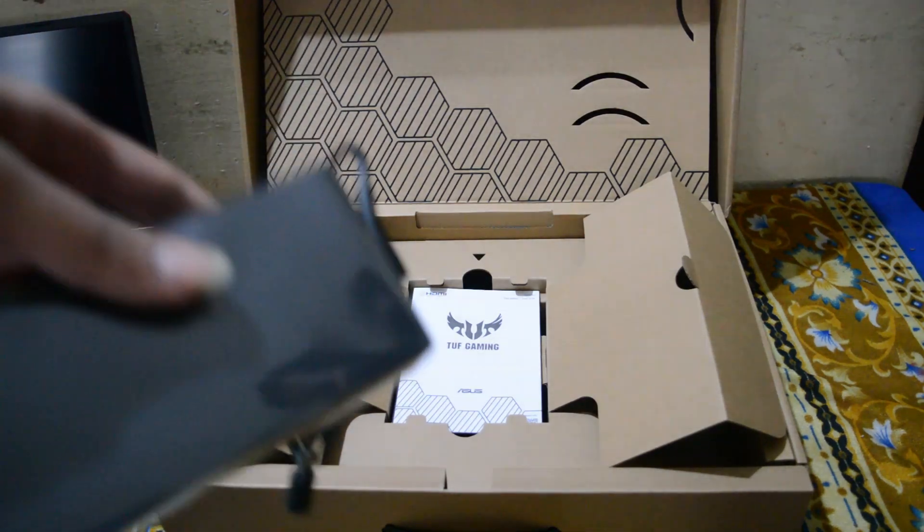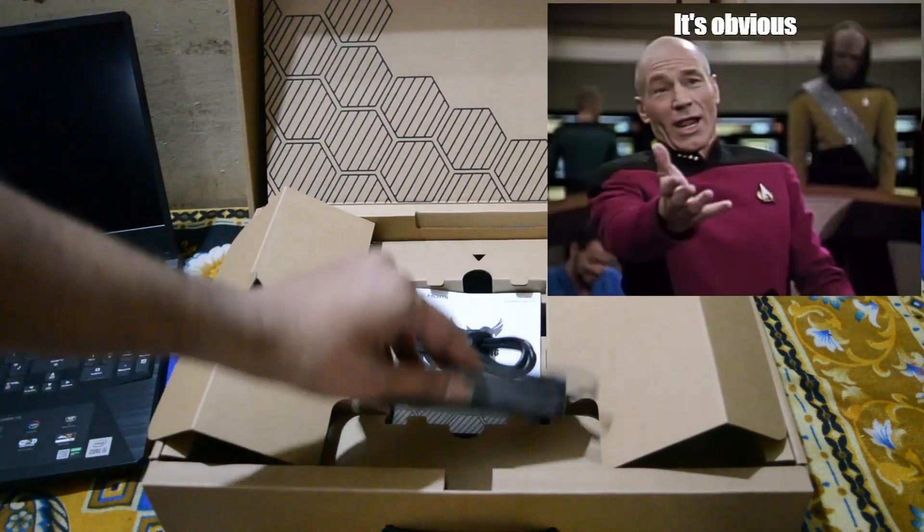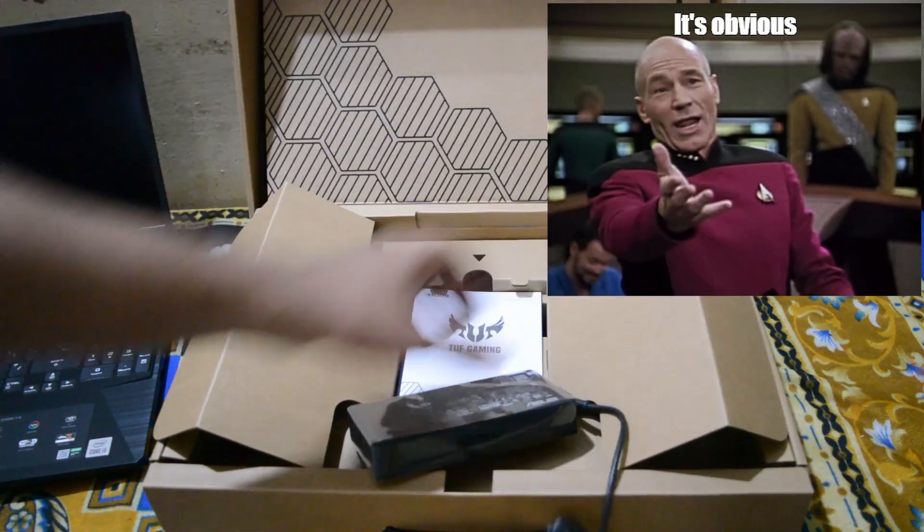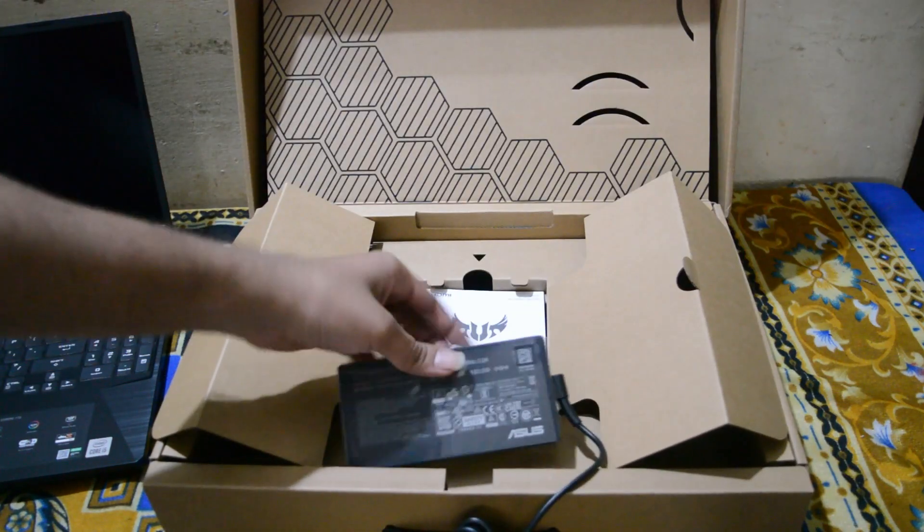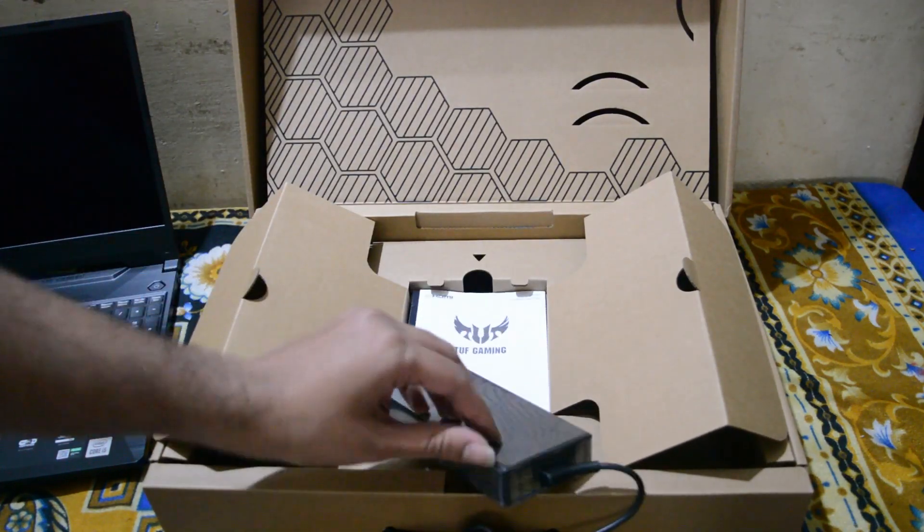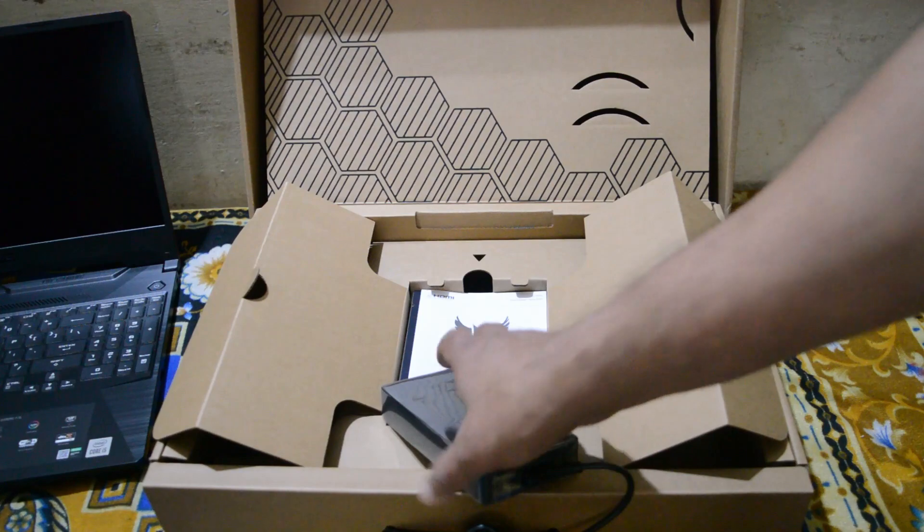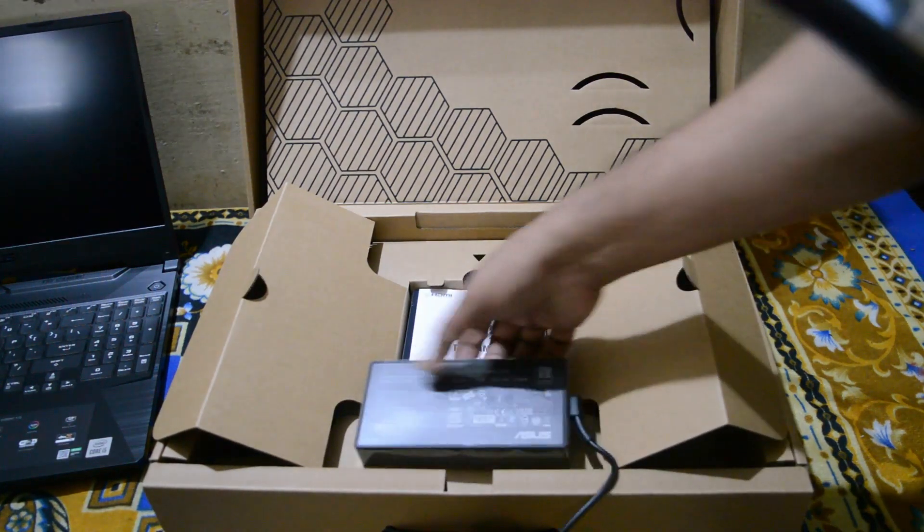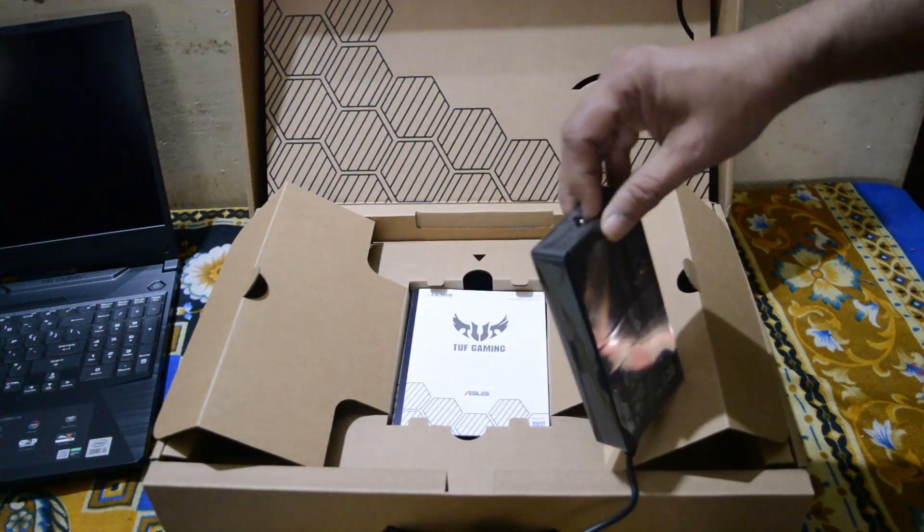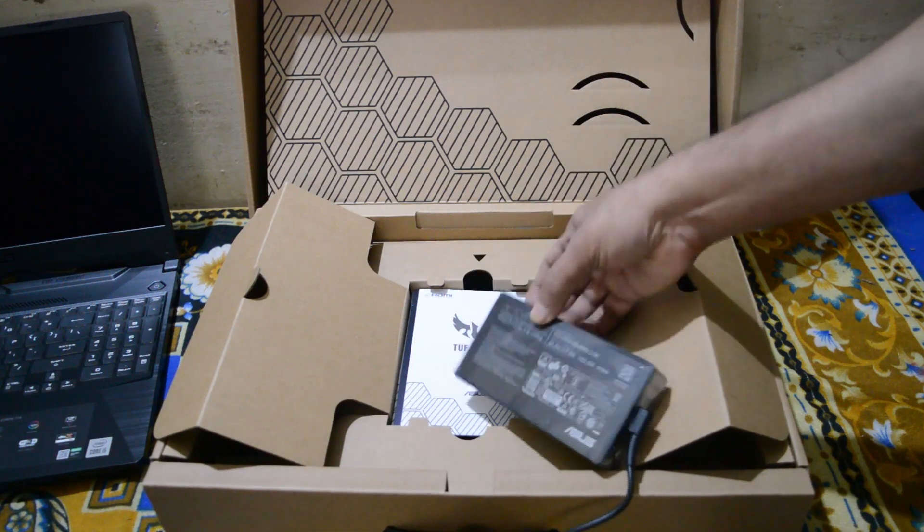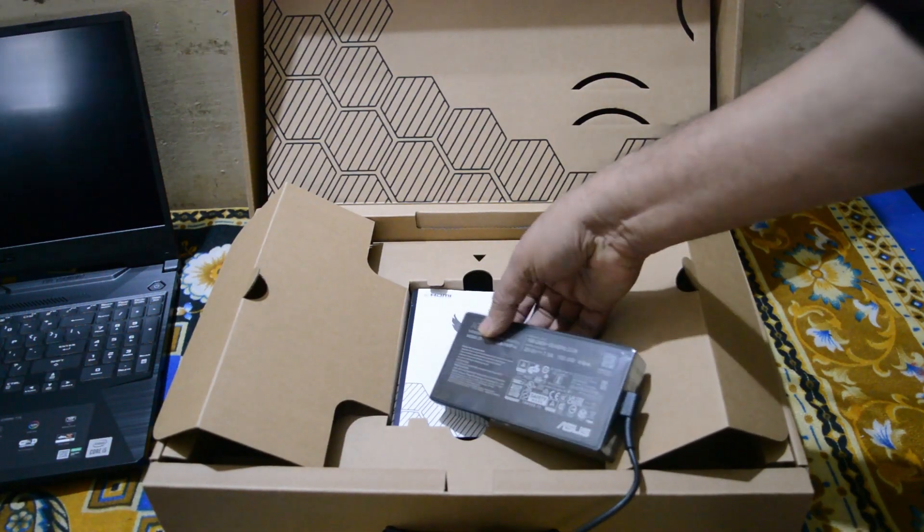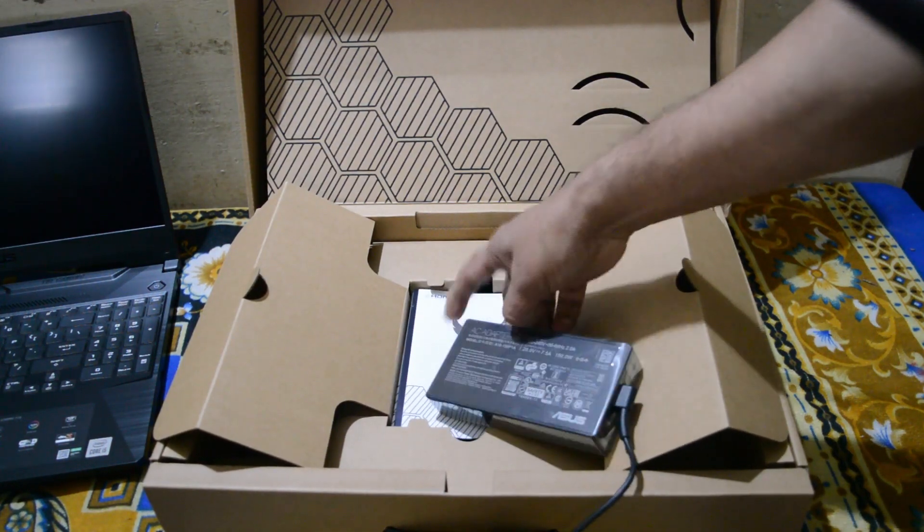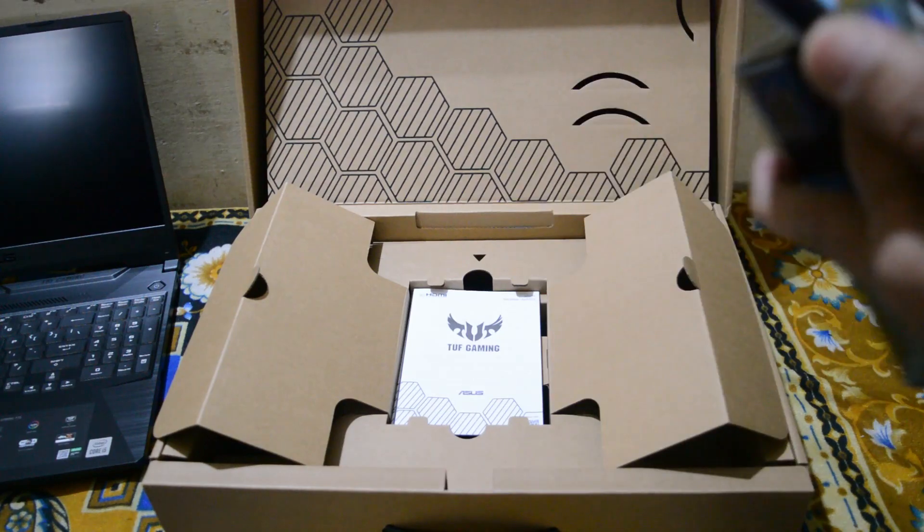Before I forget let me unpeel the plastic wrap on this so that it doesn't get hurt. A rookie mistake if you do not remove it. So keep that in mind. Doc can you please. Again he is a genuine doctor. I'm not just calling him Doc out of fun. He has a medical degree.